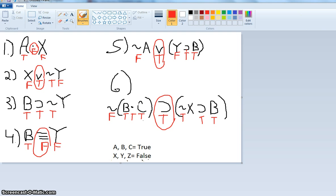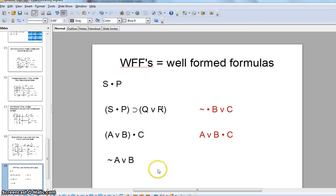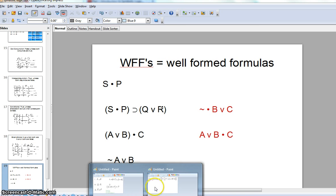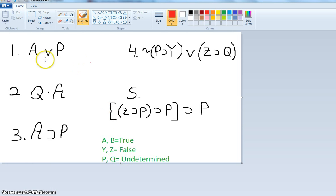So there you have it — you figured out the truth value of the whole statement based on the truth value of the parts. Let's do a more complex one now, like in your book. Now we're going to say A and B are true, Y and Z are always false, and P and Q are undetermined — we don't know the truth value of P or Q.